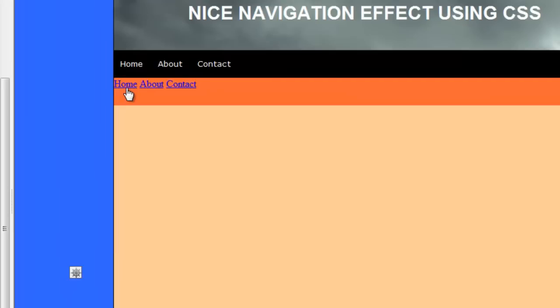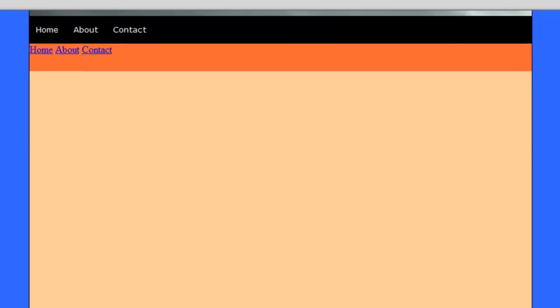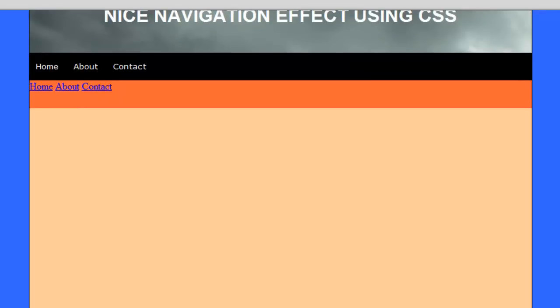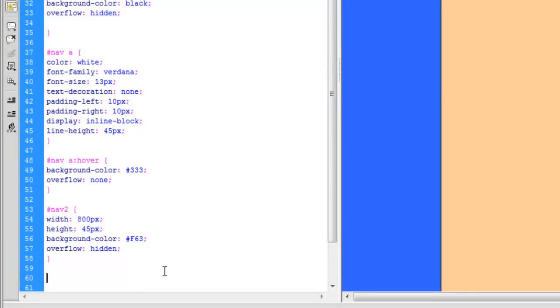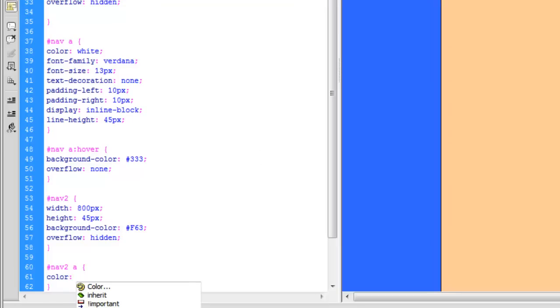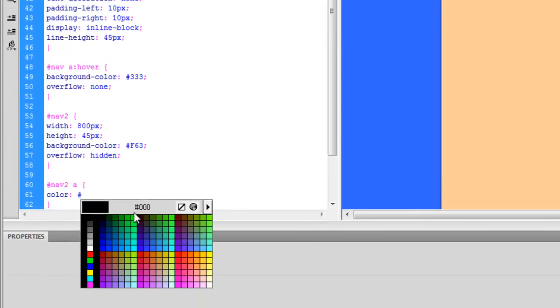And the next thing we're going to need to do is set up the nav2 a, which is the links, the a tags. Let's set the color of these to, let's just select one, let's get a nice brown or maybe not, nice dark purple.